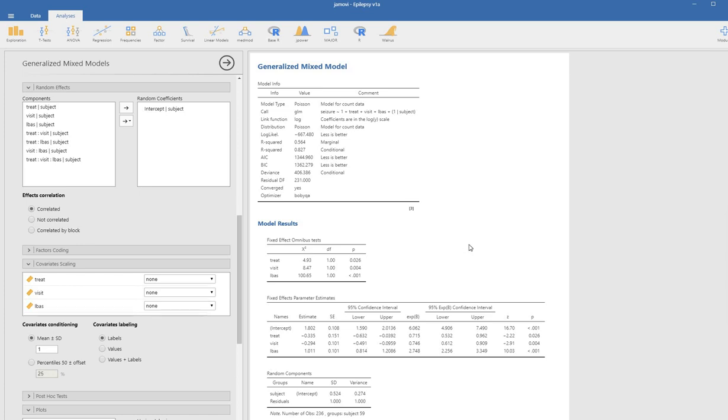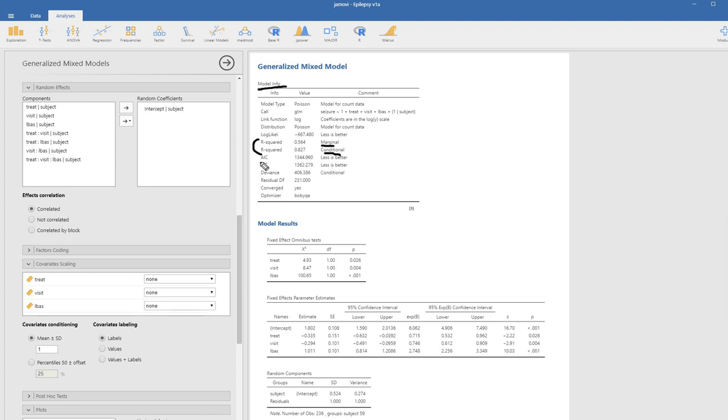Now you can see to the right we've got various outputs. At the top we've got model information. Various model fit indices including these two pseudo R square values, marginal and conditional. We've got the AIC and BIC, deviance statistic, and so forth.